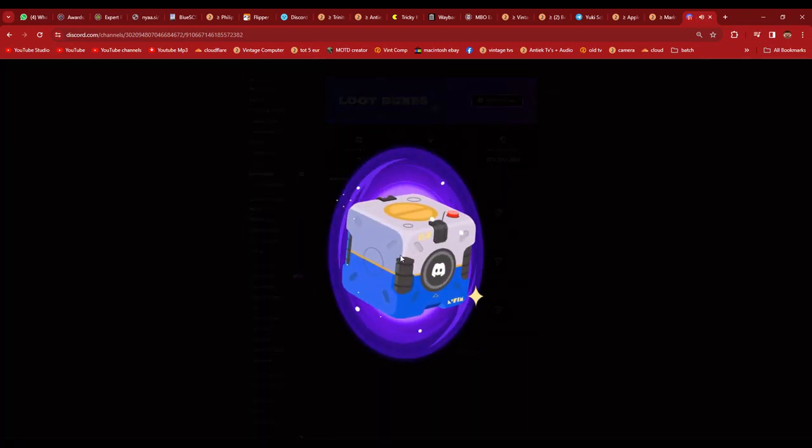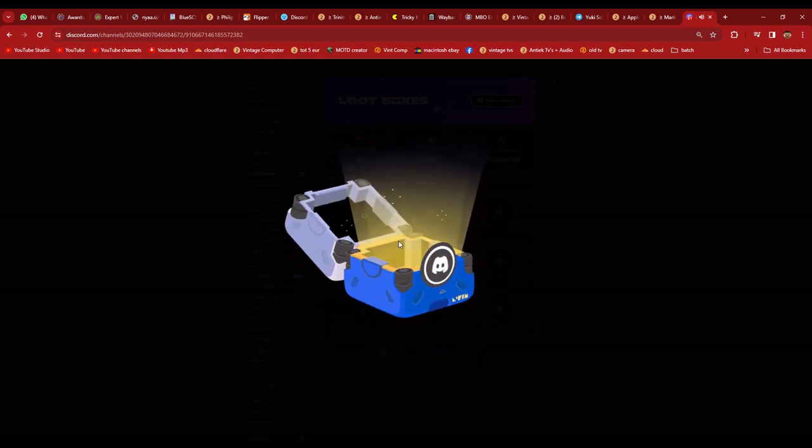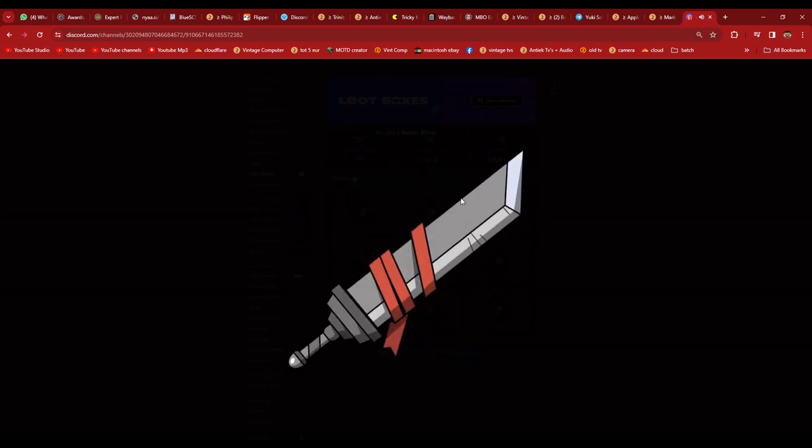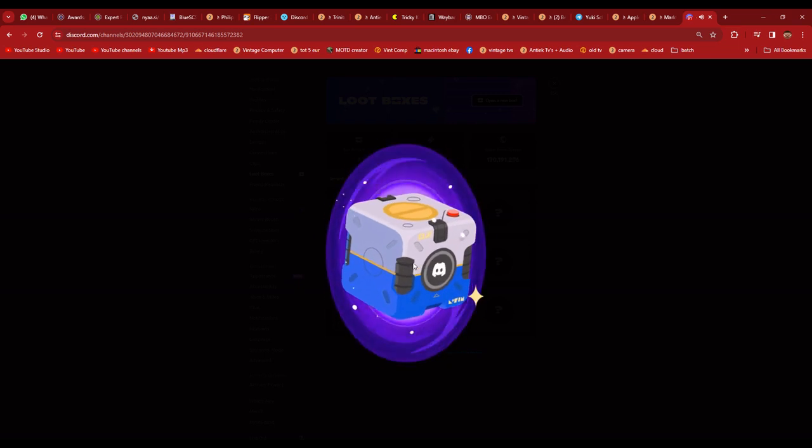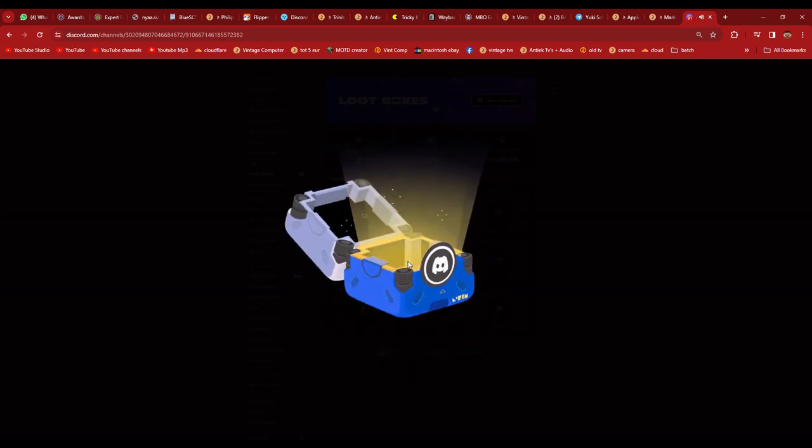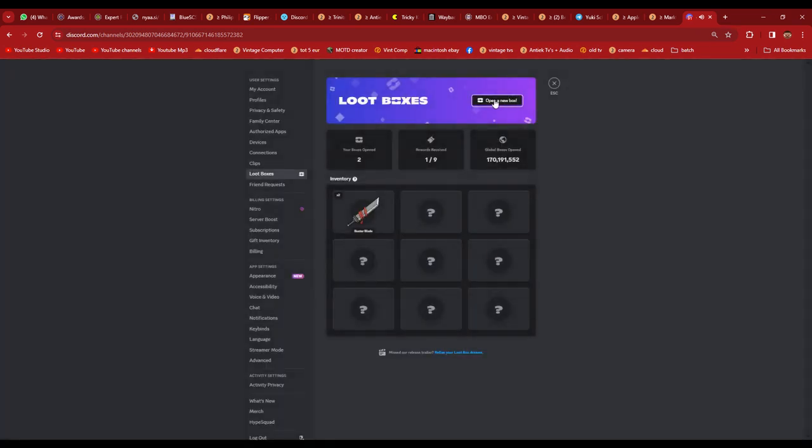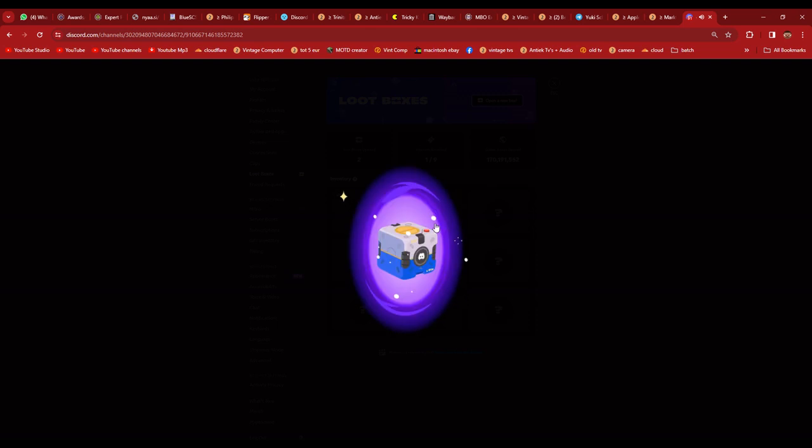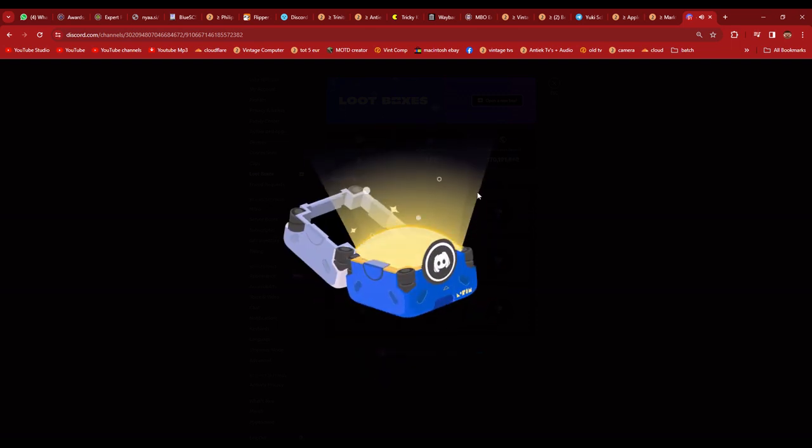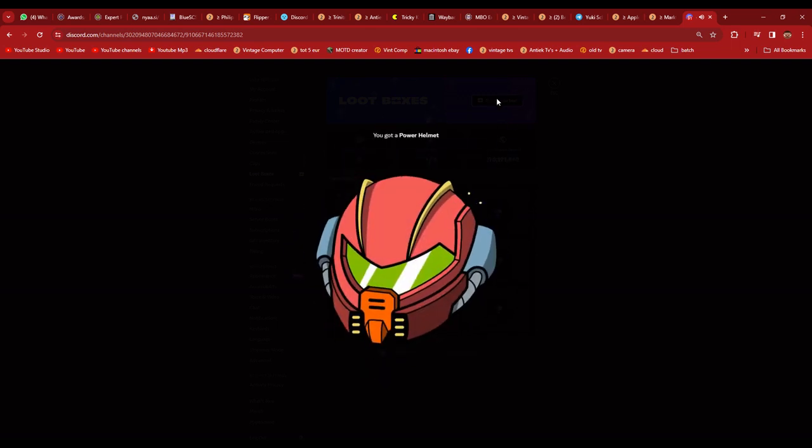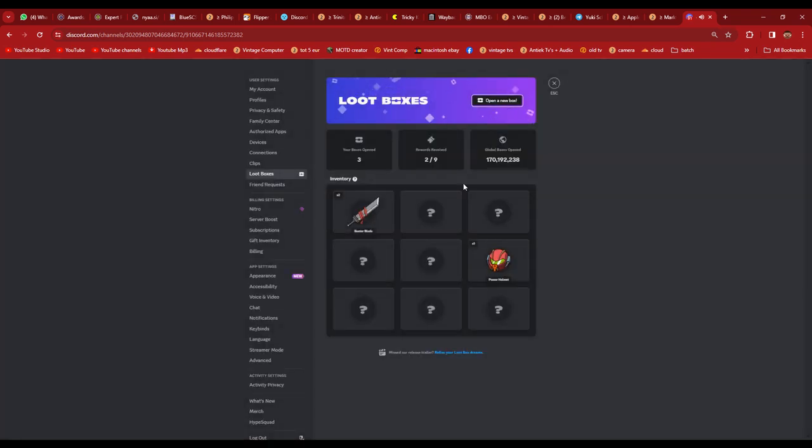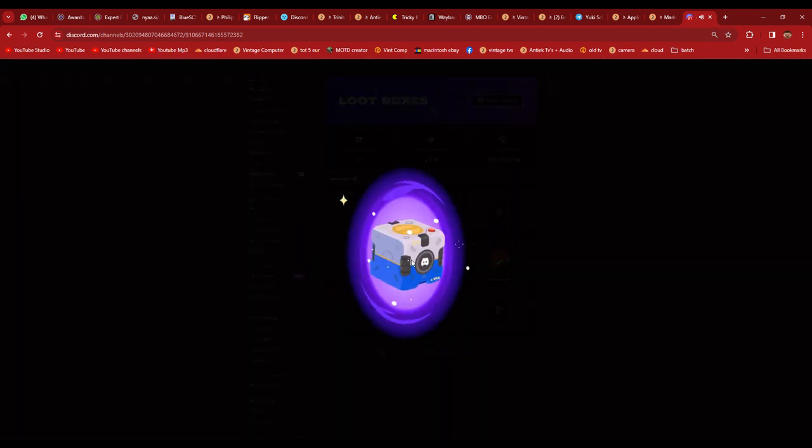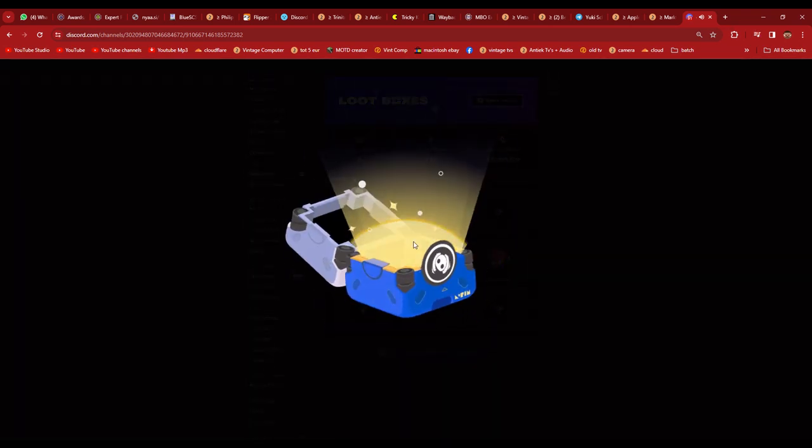Discord Loot Boxes! Dangit, lost the speedrun. Ah yup, we lost now. No more speedrun.